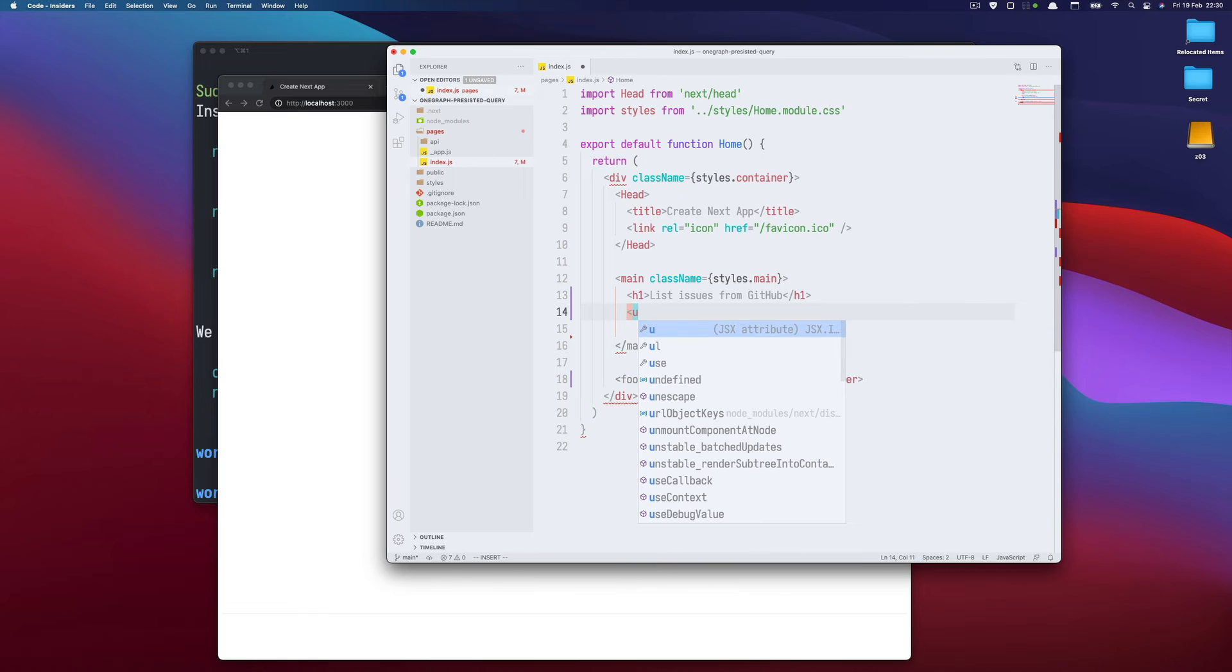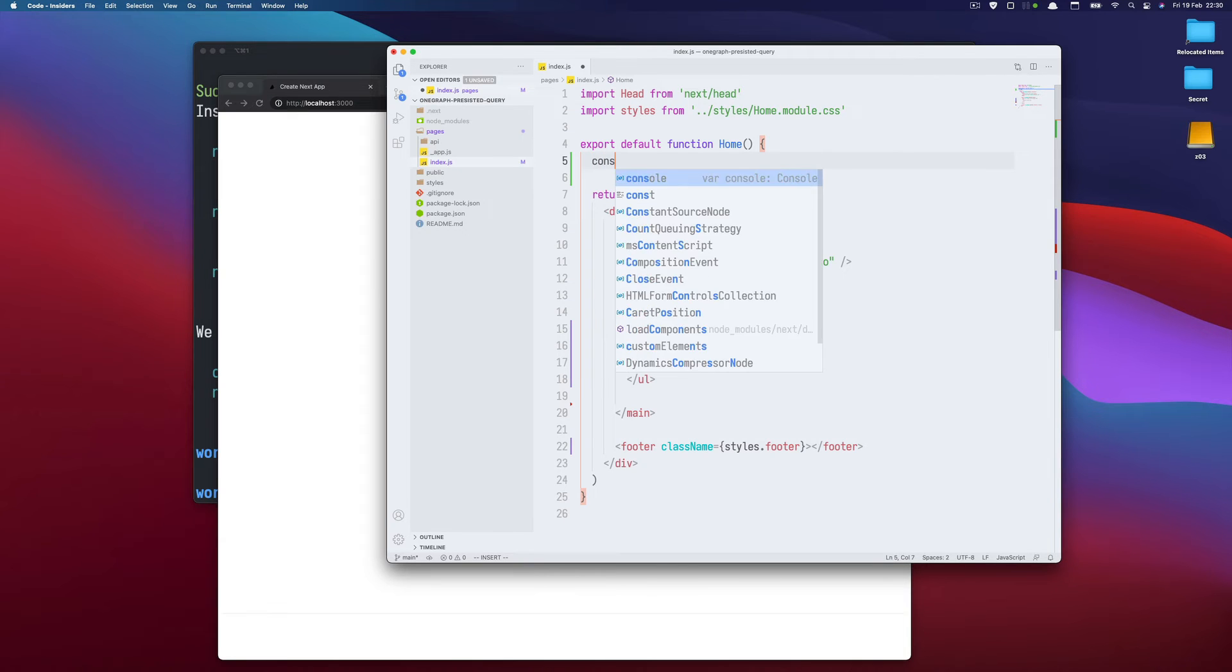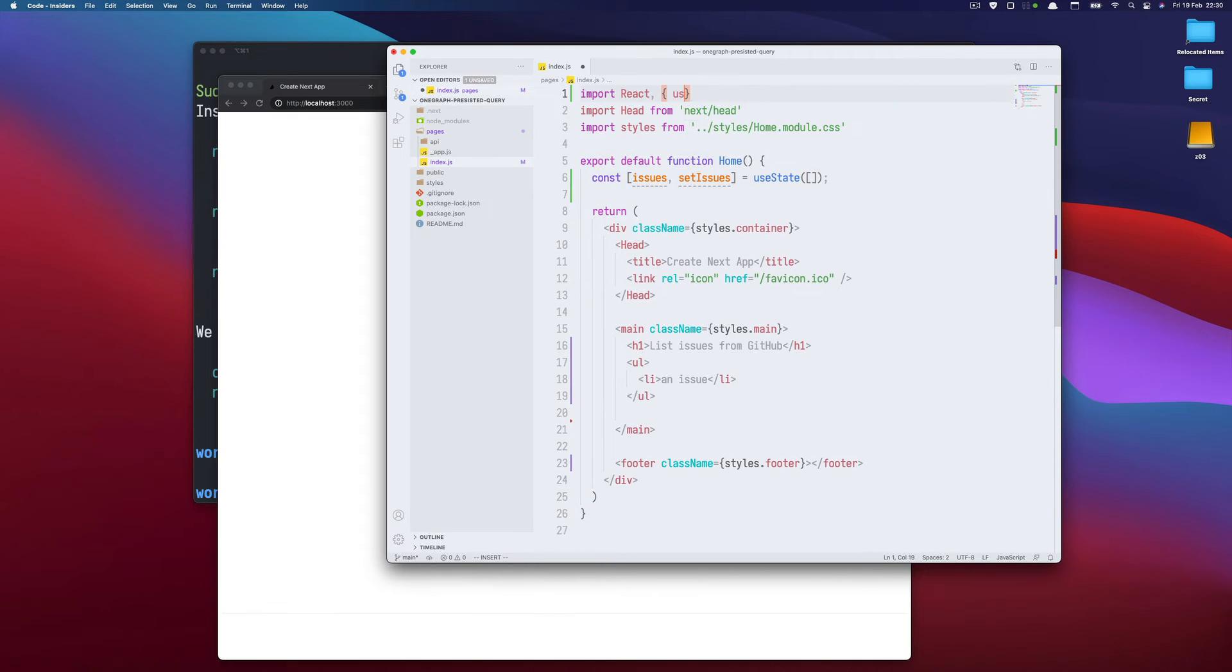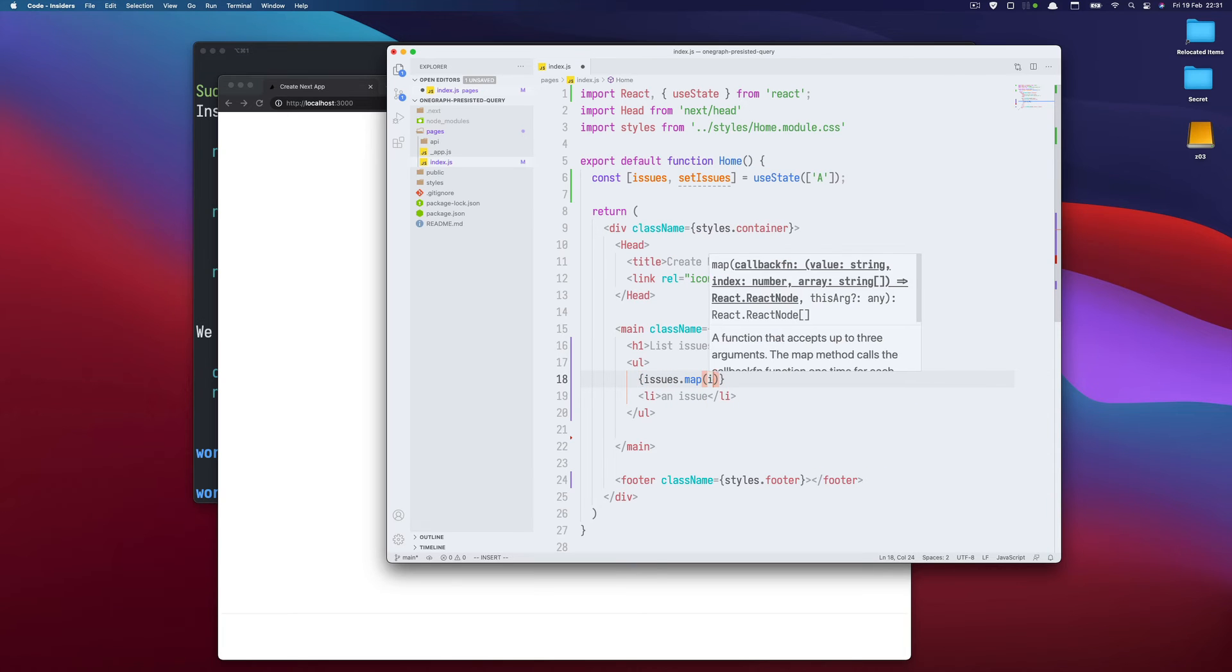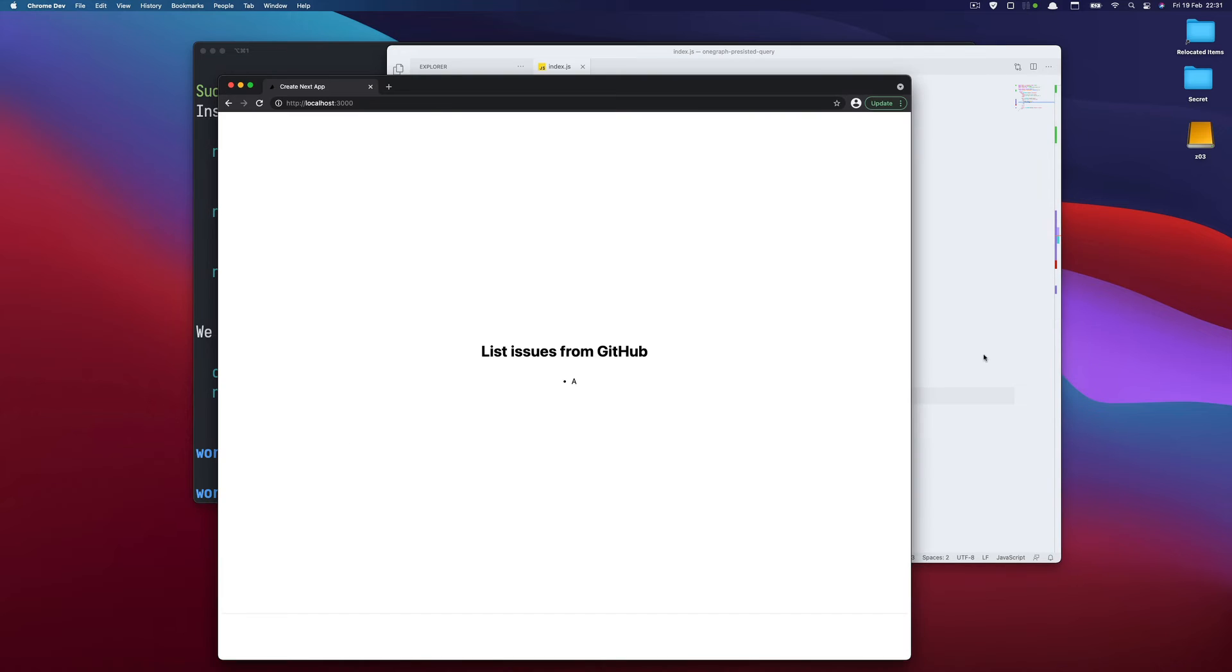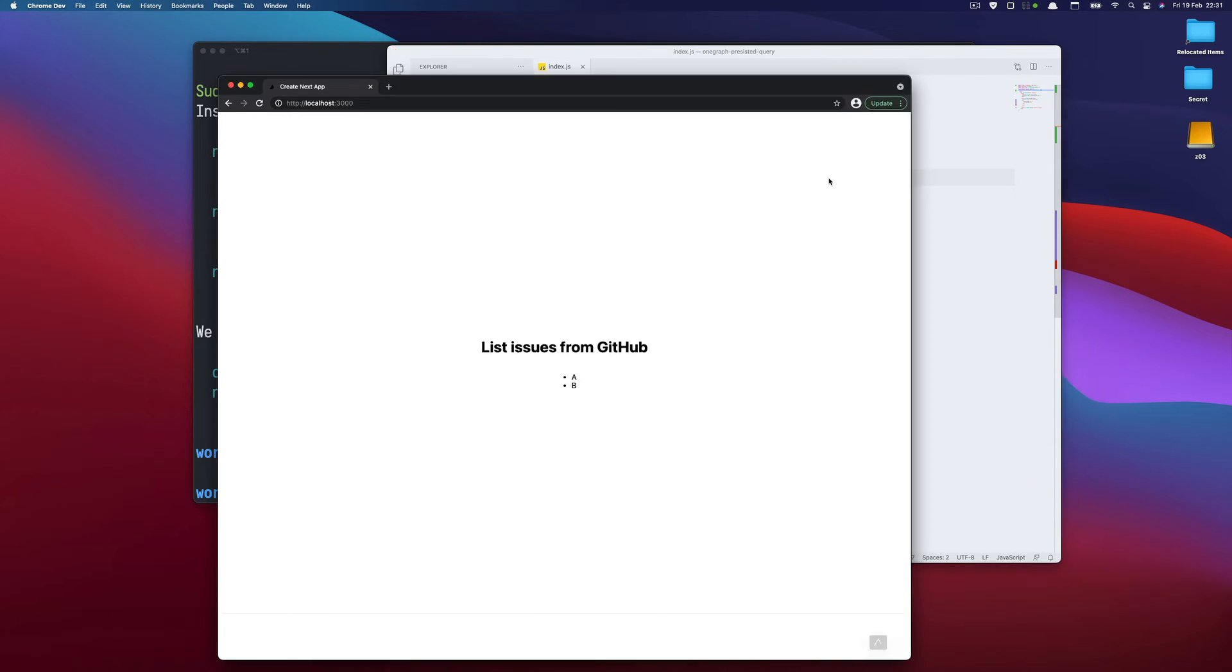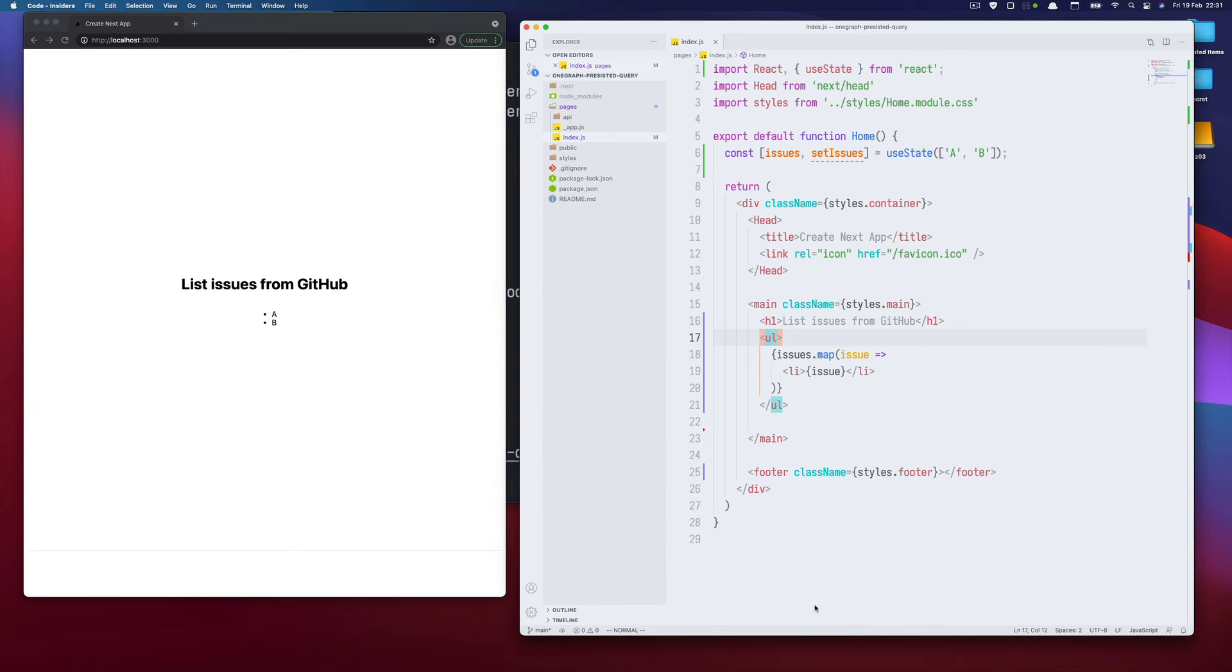And here we will list the issues. So let's do UL, LI. OK, it's not the prettiest but it works. We need some state. Let's call it issues, set issues, and this will be array. Let's test. So let's say A. And here we will do issues map issue. Like that. OK it works. So if I have more, I have a list. Let me maybe put it somehow side by side, it's easier to follow.